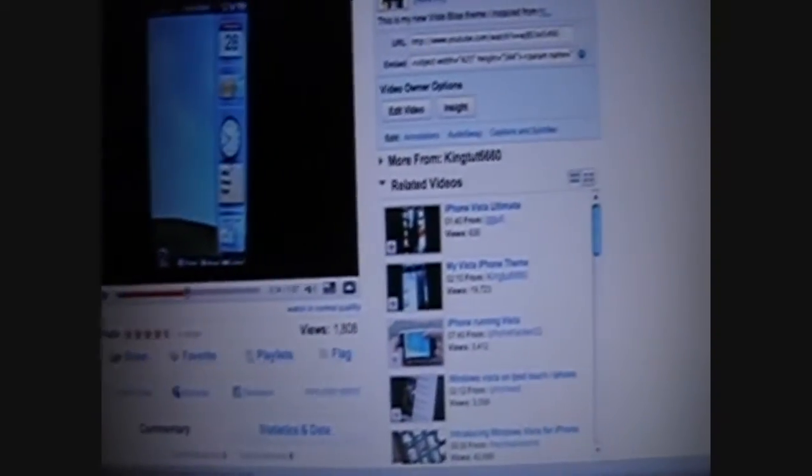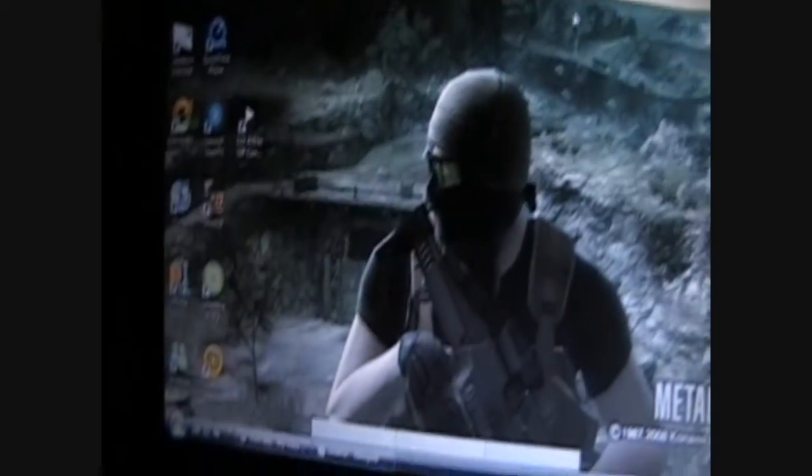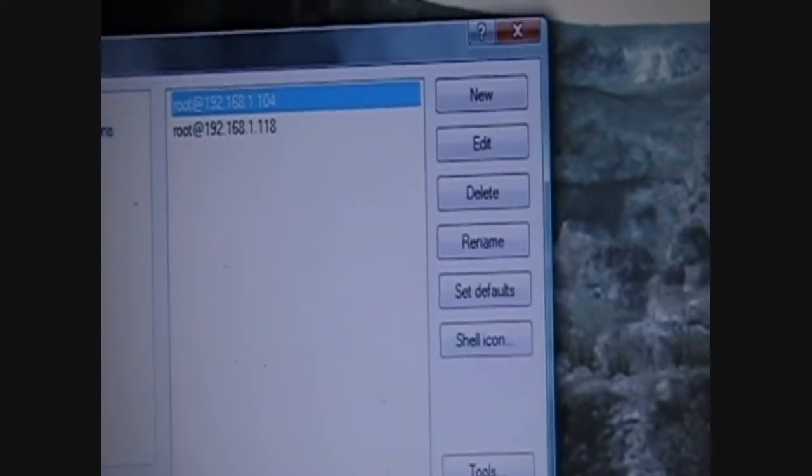Alright, now you've got to go to your computer. And, hopefully you have an SSH program. I use WinSCP. It's a pretty good one.